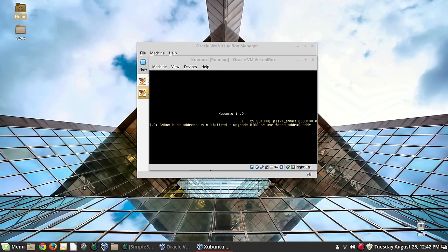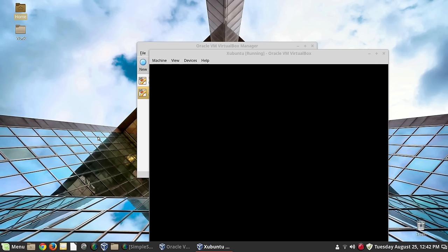We're going to pause the video here, let this install, and when it's done we'll come back and install the Guest Additions.